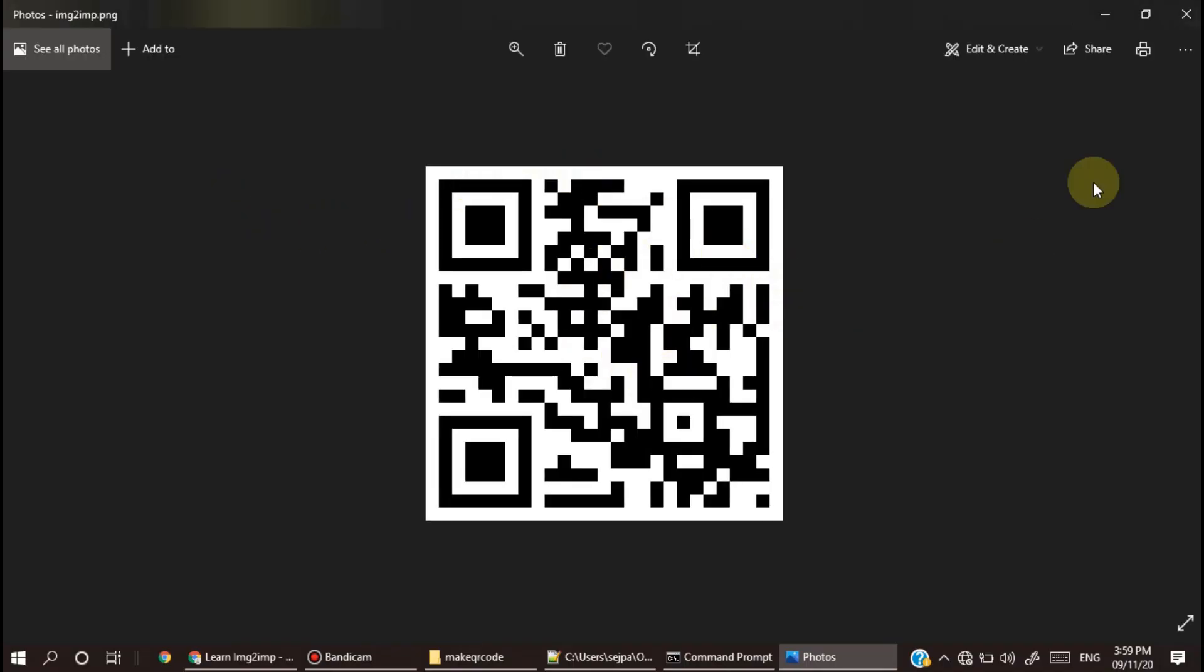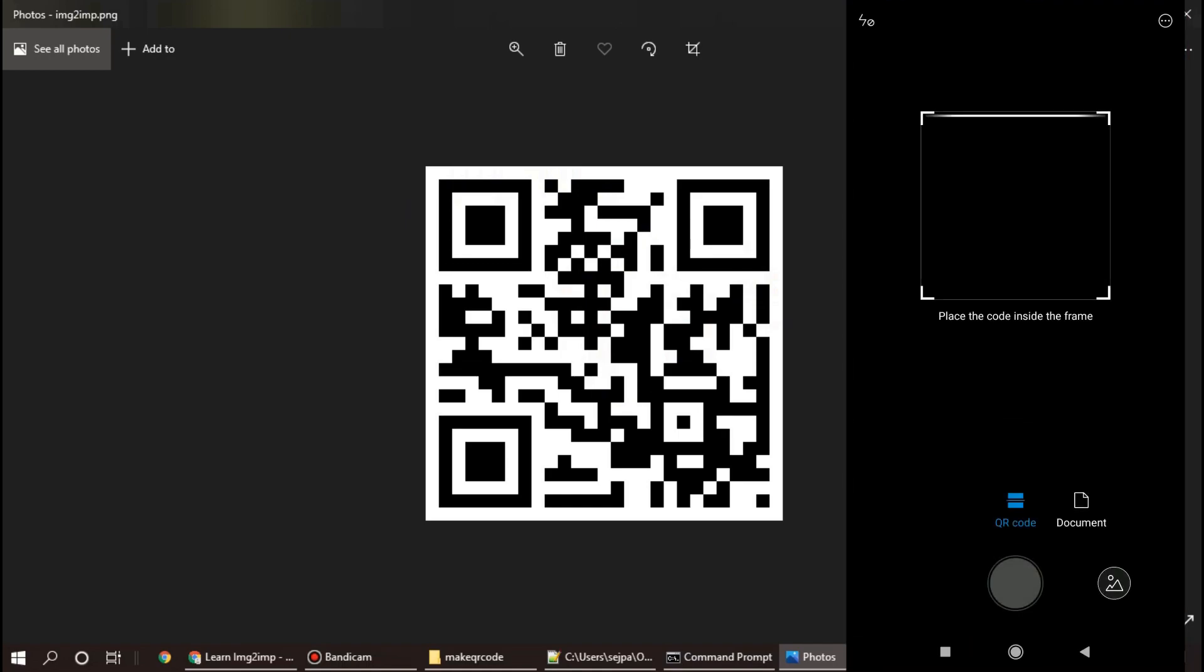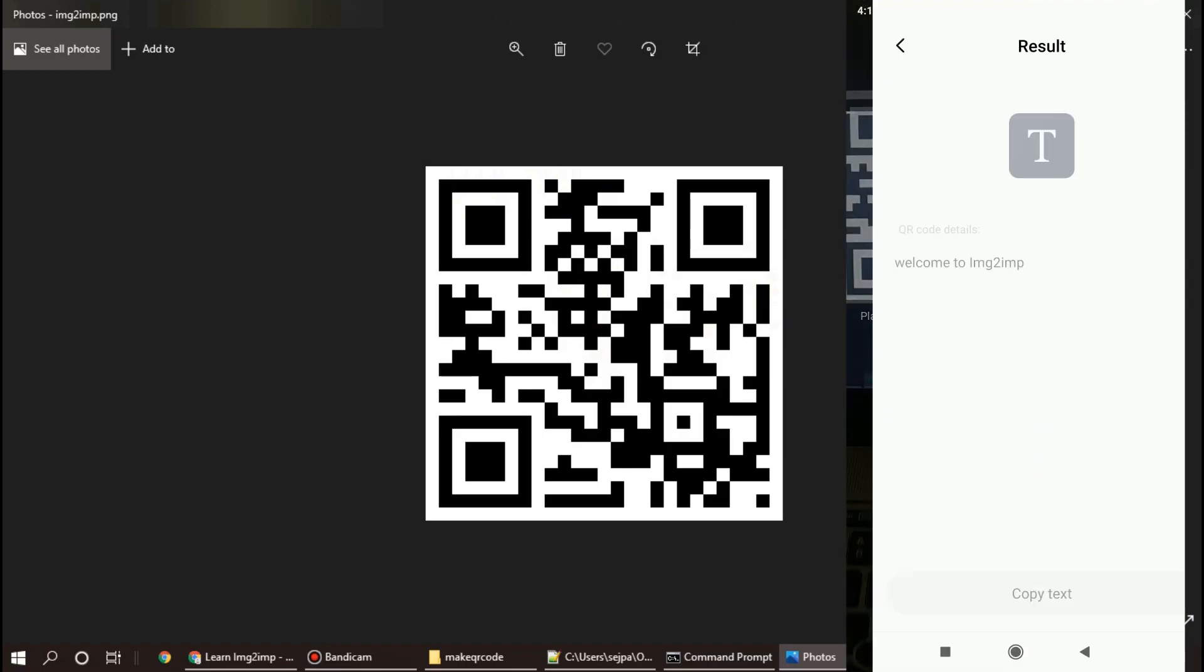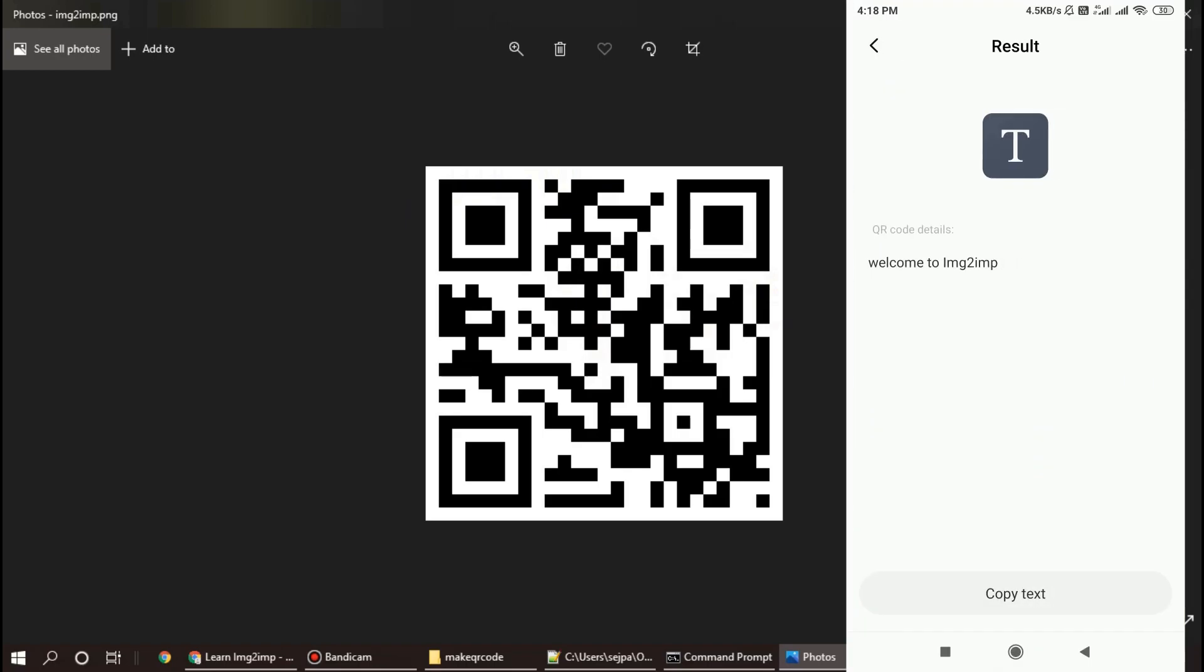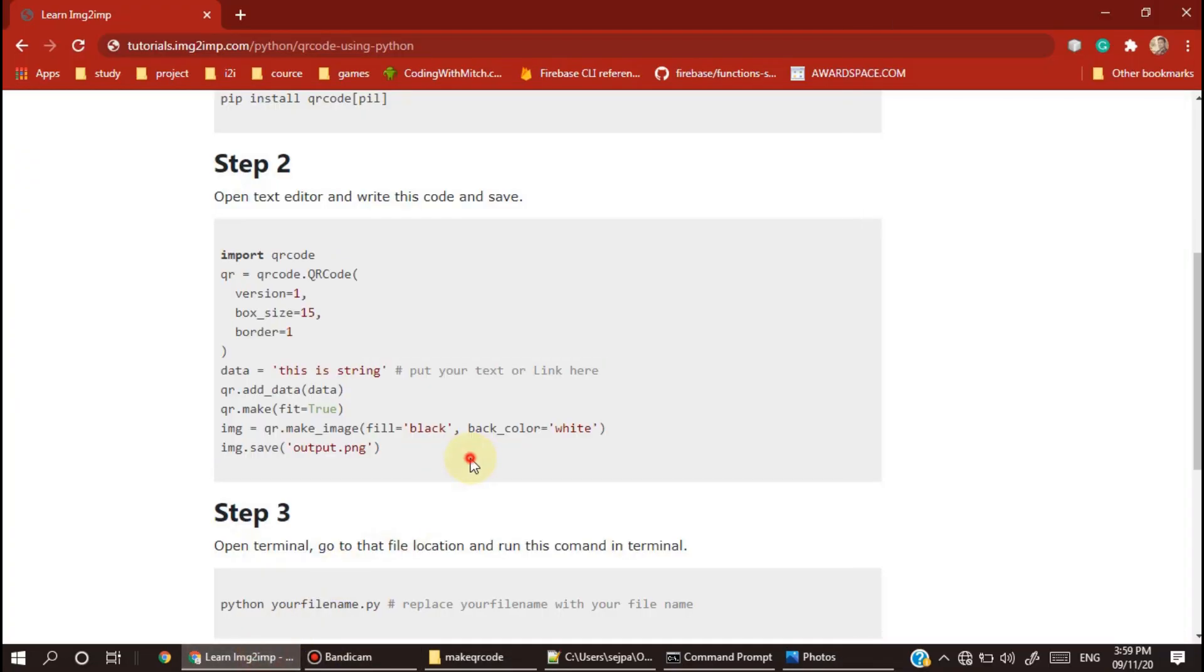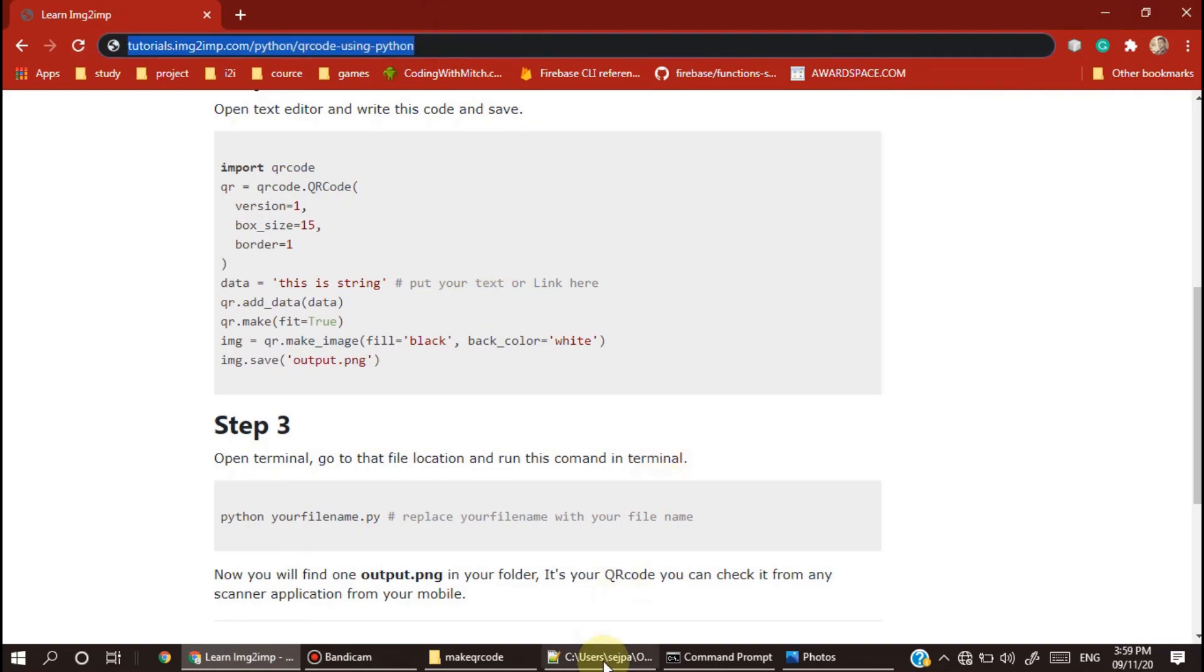That's it, this is your QR code. You can test it using your phone. Let me test it. You can see this QR code is showing the string welcome to IMG2MP.